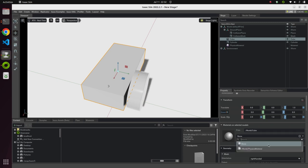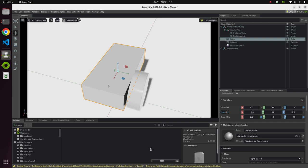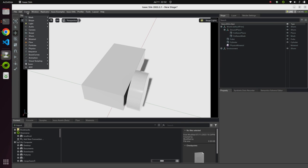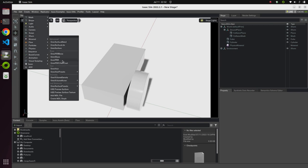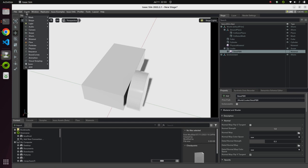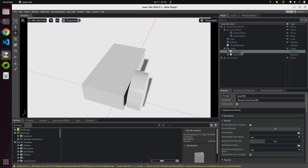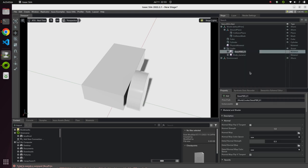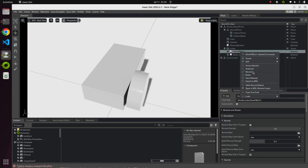We can add material to our scene. We are going to give good colors to the body and wheels. Go to Create, then Material, and choose OmniPBR. We'll create one more material for different colors — one for the body and one for the wheel. Let's rename them as 'body material' and 'wheel material'.